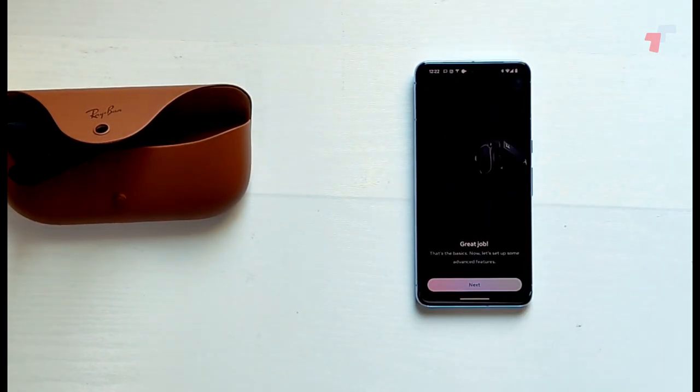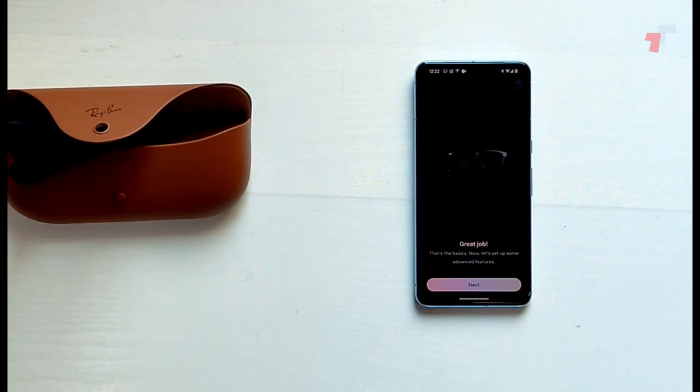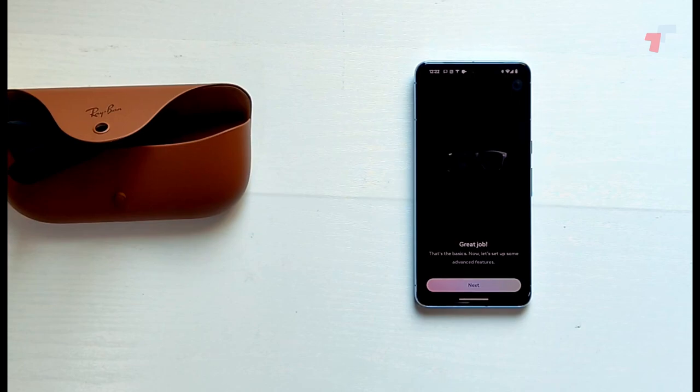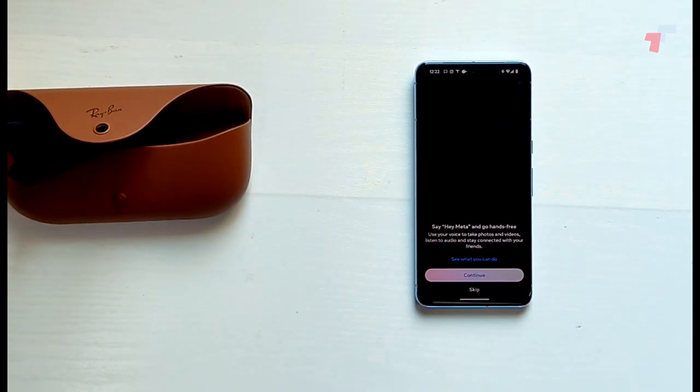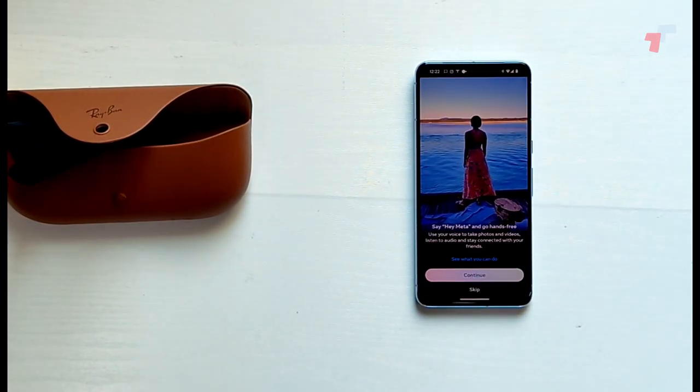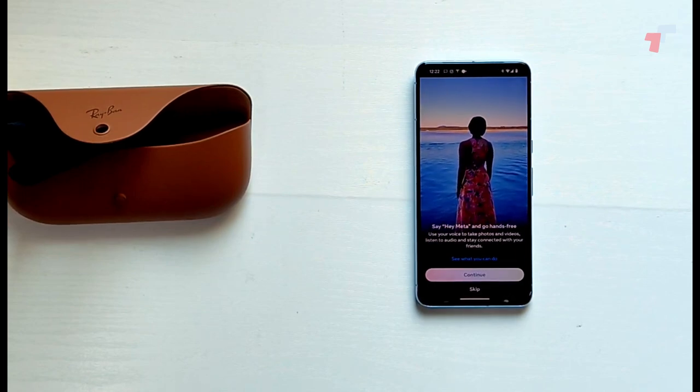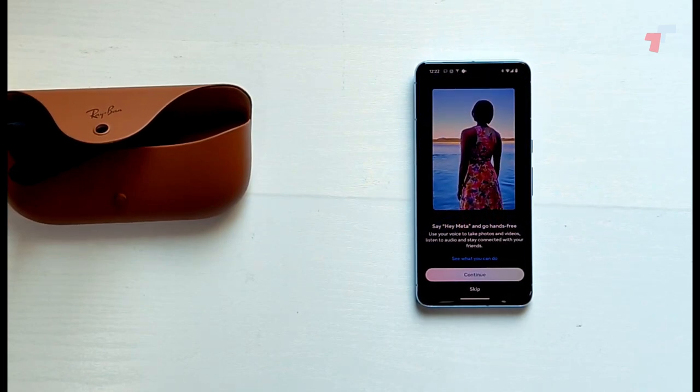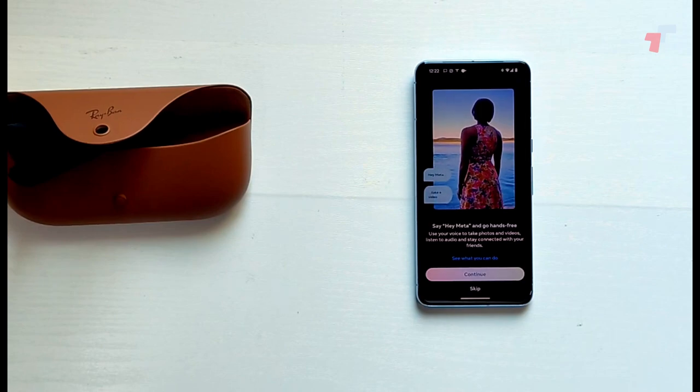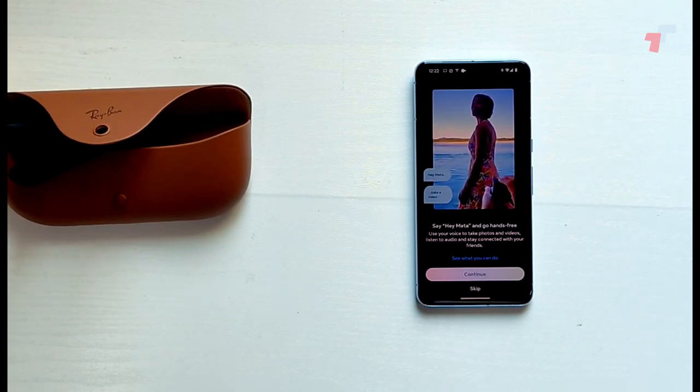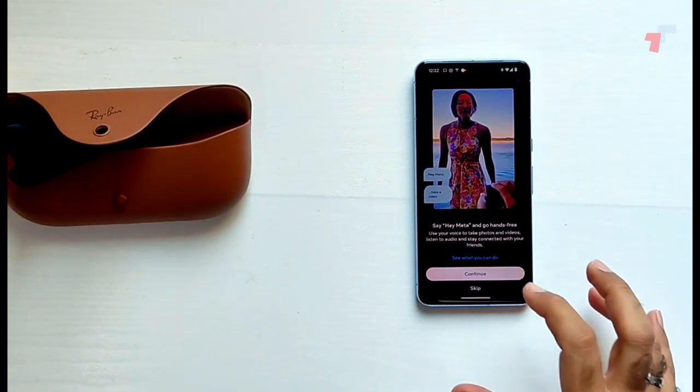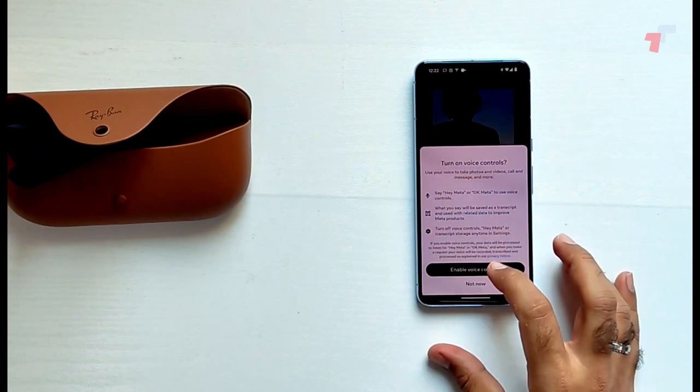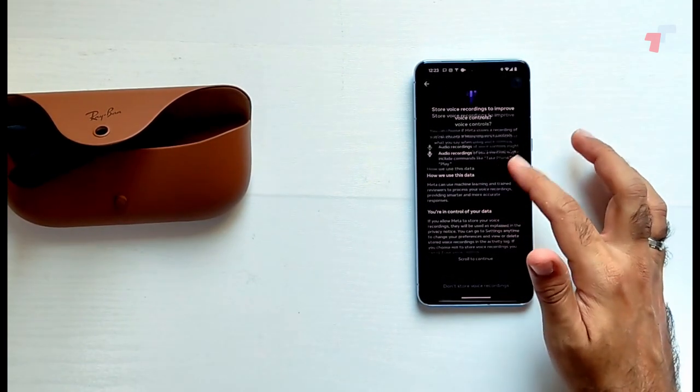What else? Great job. All righty, that's the basics. Now let's set up some headset features. Say hey Meta and go hands-free. Use the voice to take photos and videos, listen to audio, and stay connected with your friends.